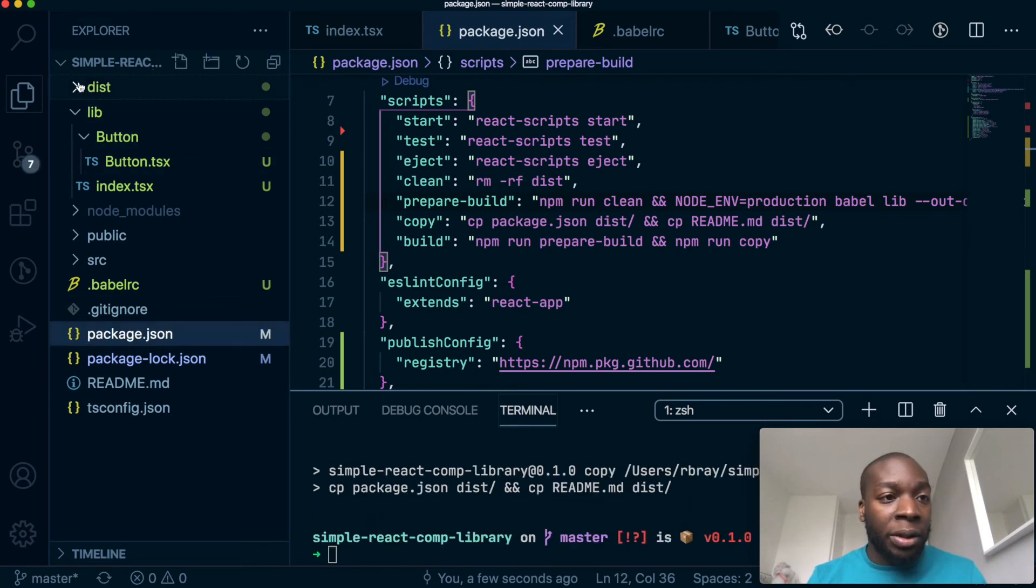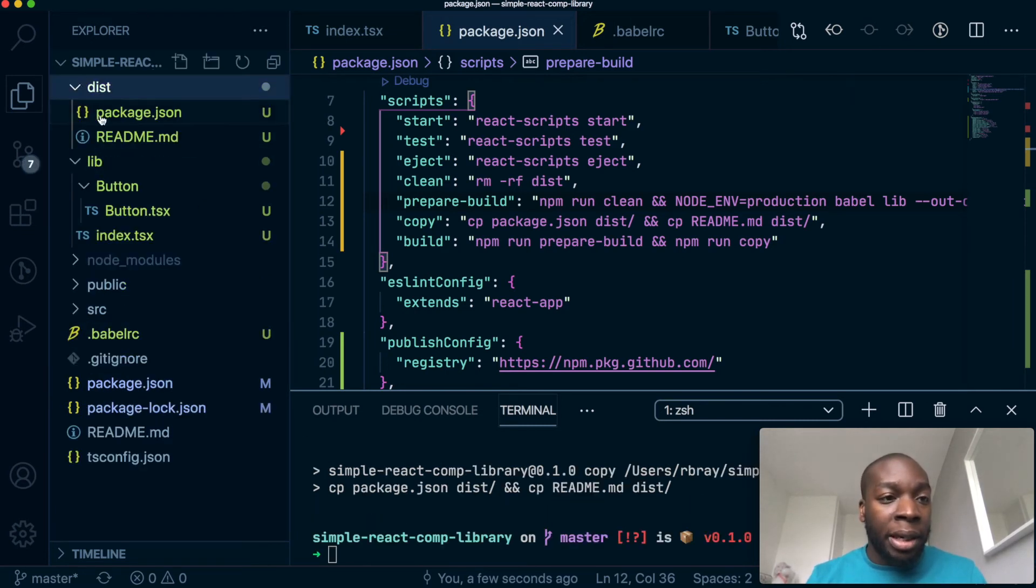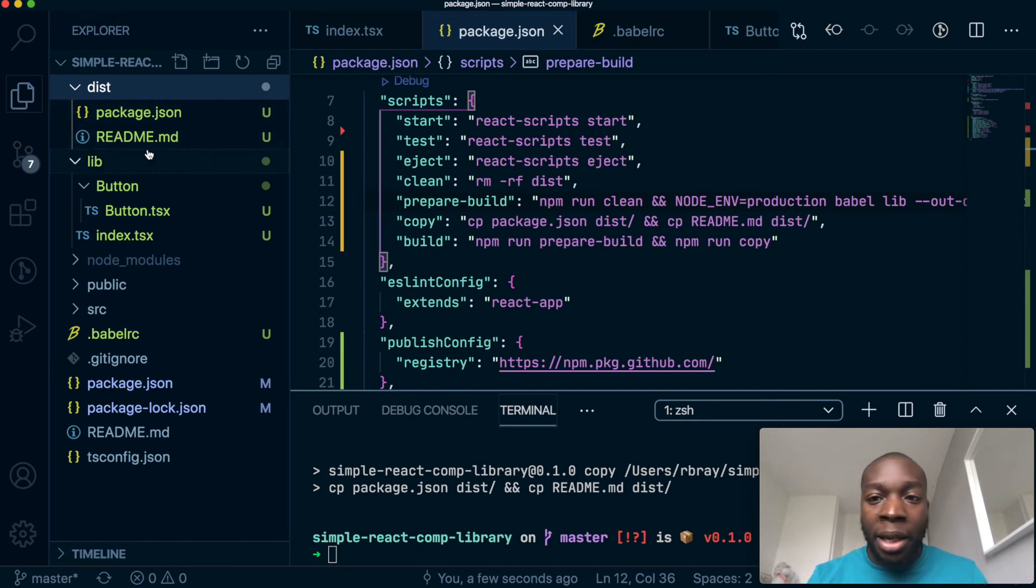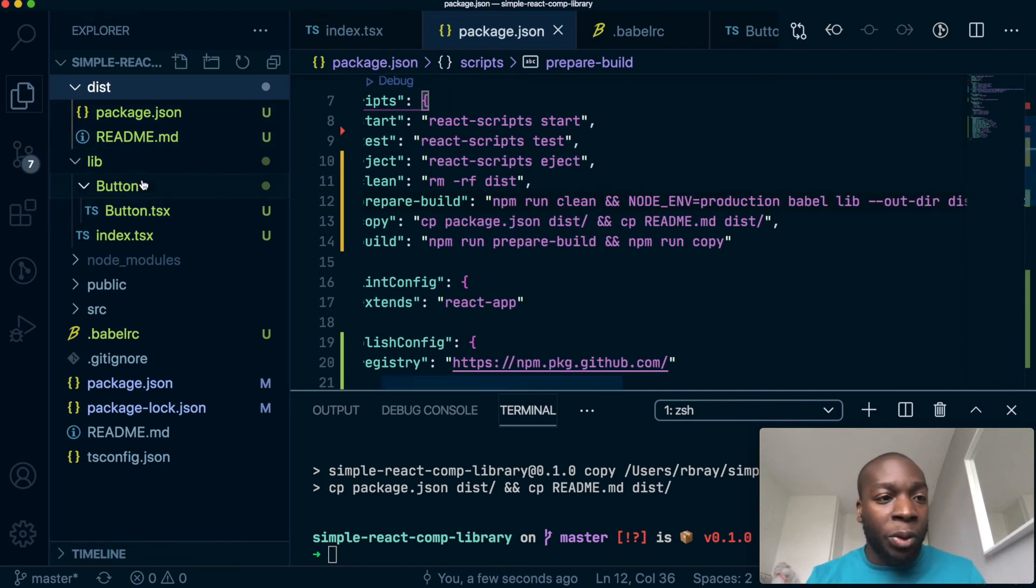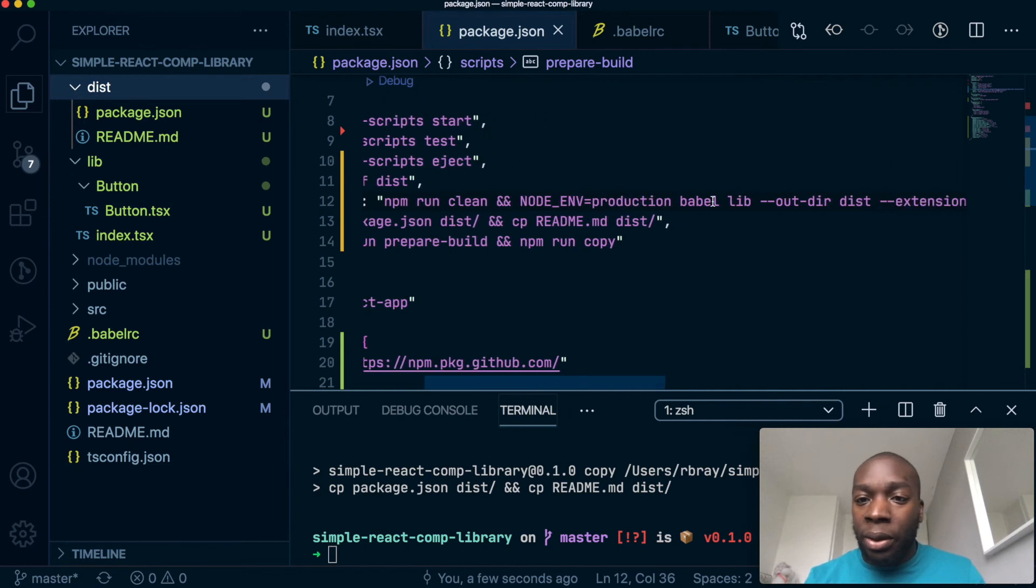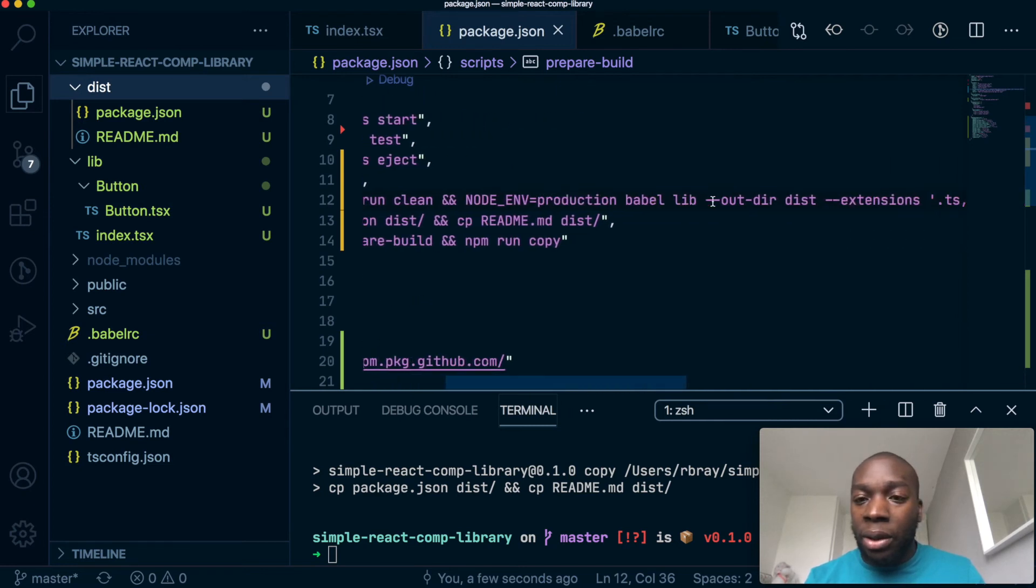Okay. We have a distribution folder here. And inside it, we have a package.json and our readme, but we don't have our code, which is inside here. So let's have a look.